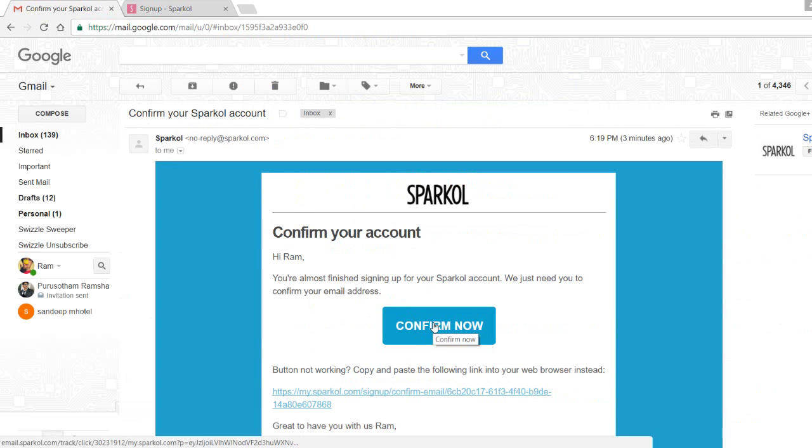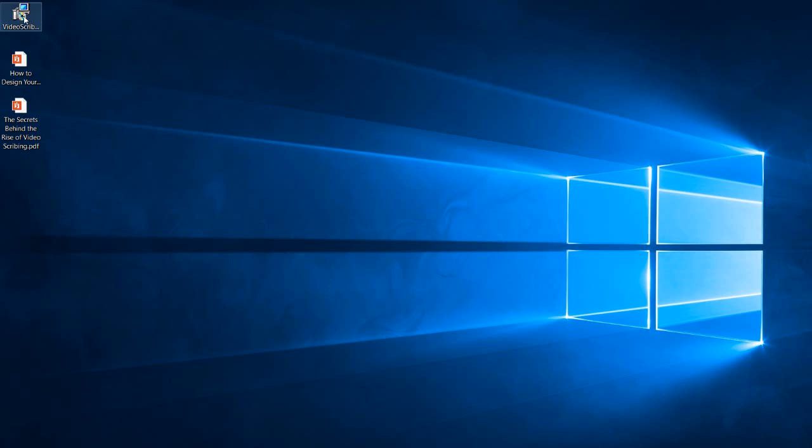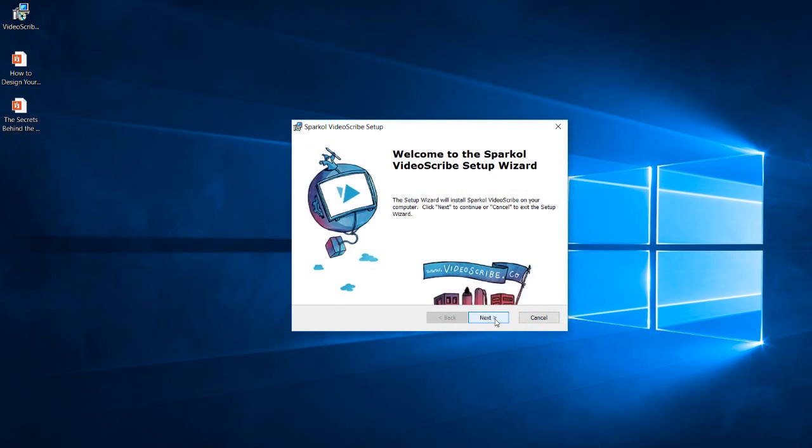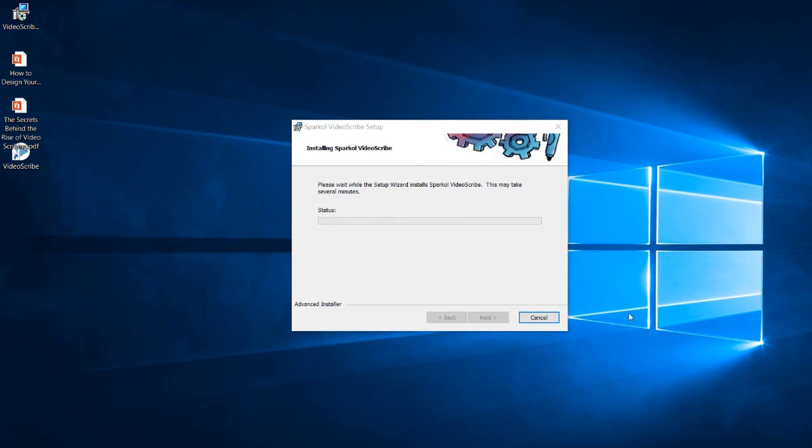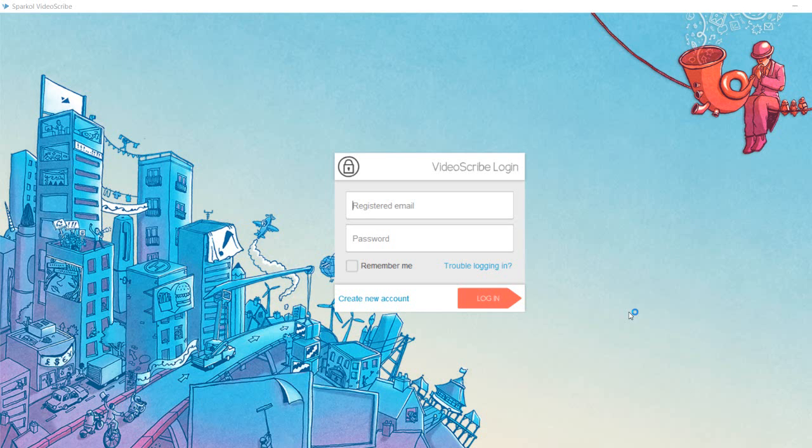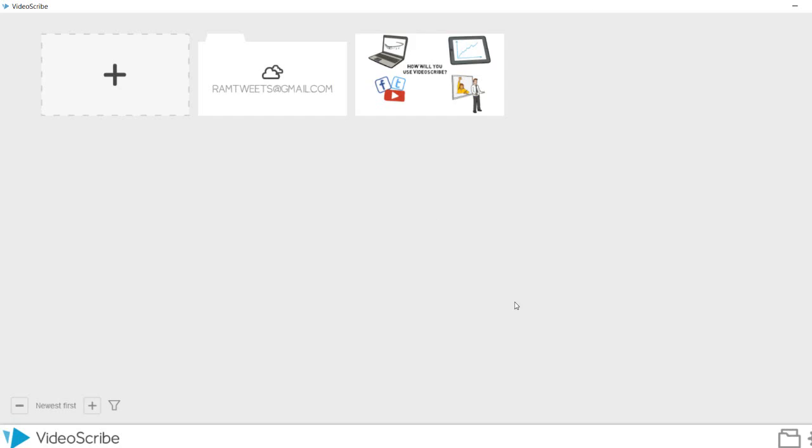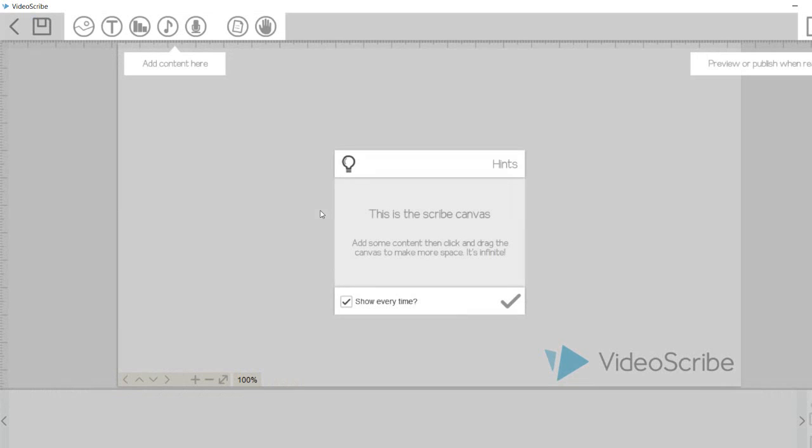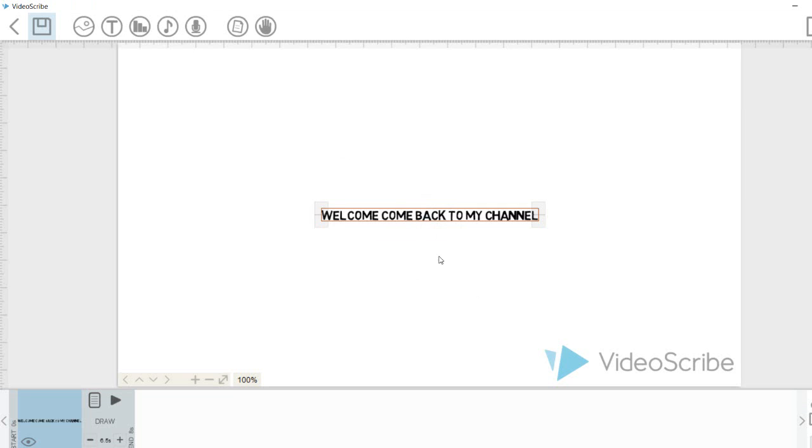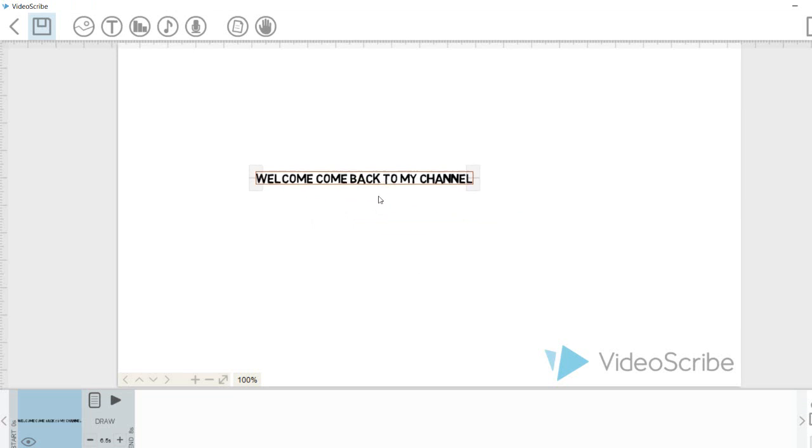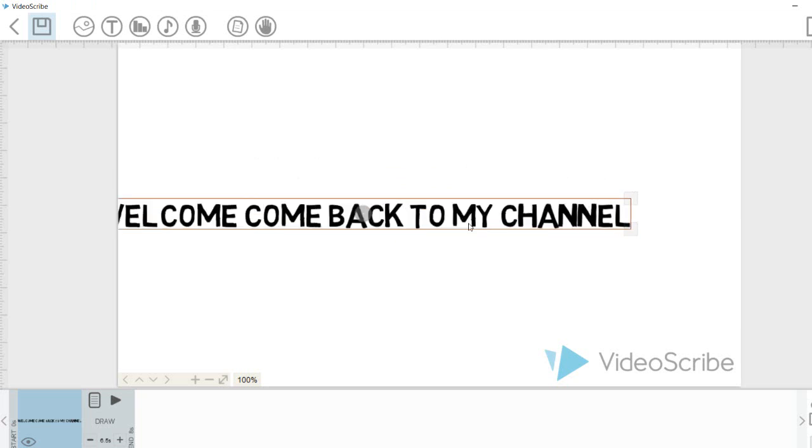Click on it and confirm. The software will be downloaded automatically. We need to install the software manually and then register, entering the email ID which we gave while signing up. This is the screen where we can edit anything.